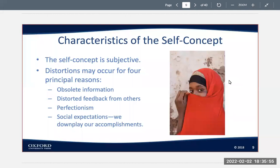A healthy self-concept is flexible. It can change as needed to remain realistic. A healthy self-concept is also multifaceted. Some aspects are large and readily visible, like genuine kindness, while others are small and hidden below the surface, like being unkind when you get stressed out or somebody is treating you negatively or poorly.